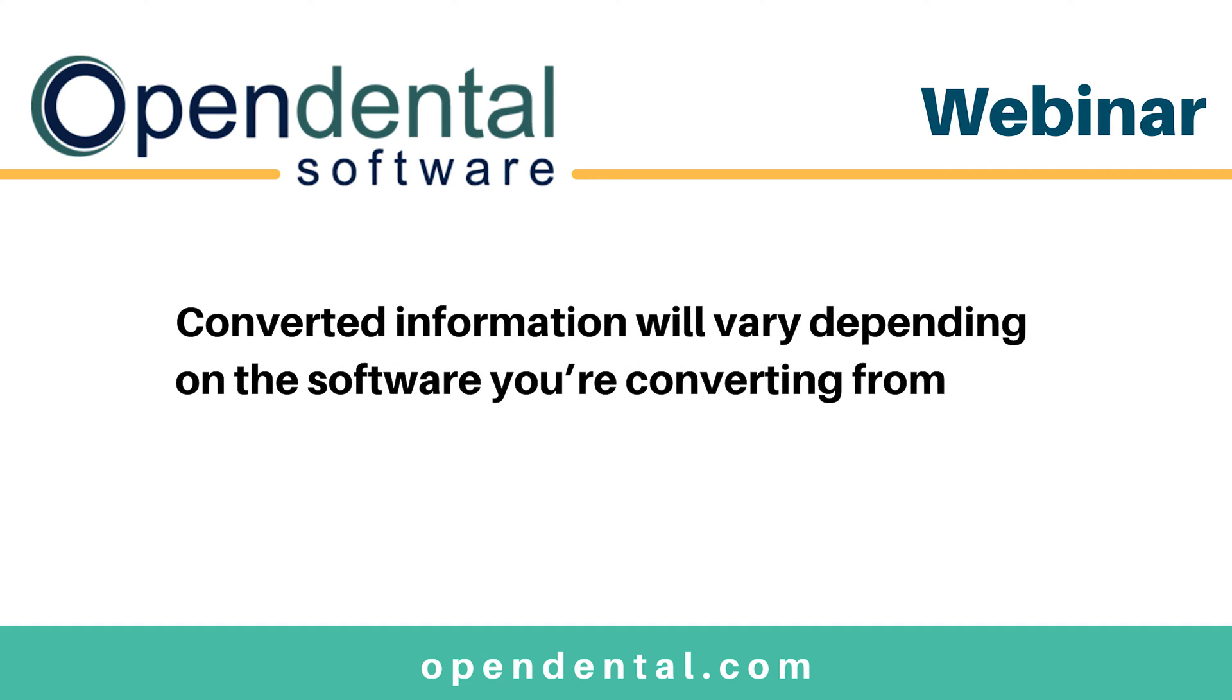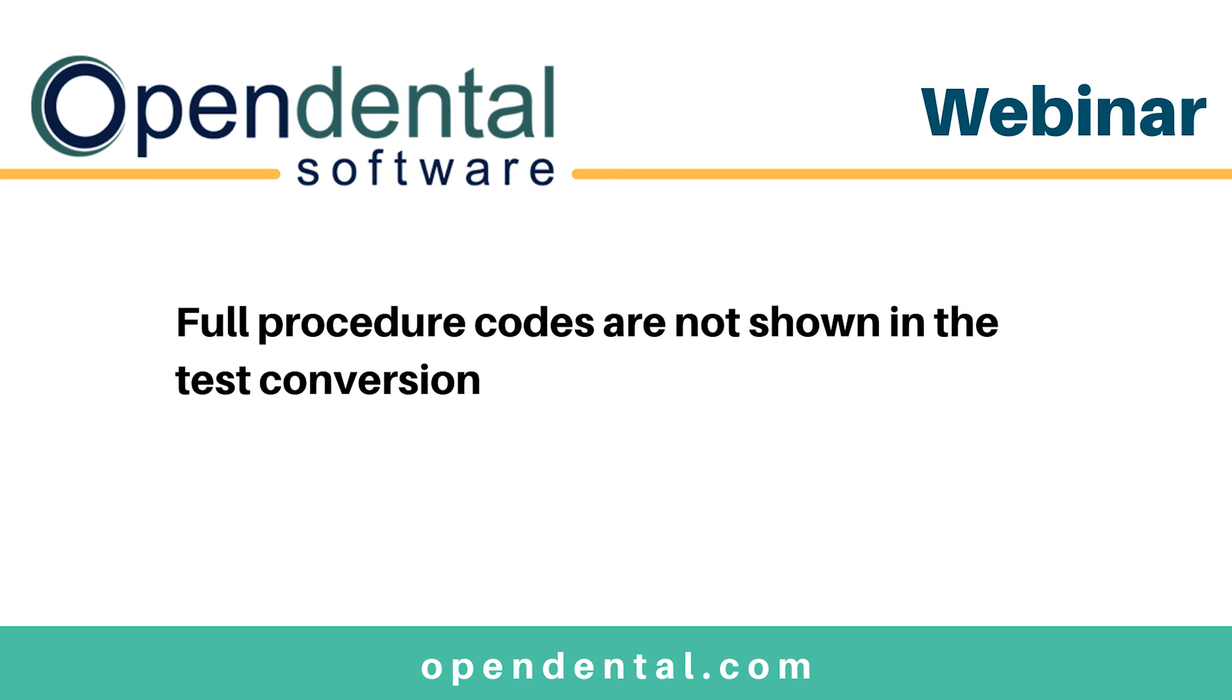Prior to moving forward with your final conversion, it is essential that you thoroughly review the test conversion data by comparing patient accounts and information in your prior software with patient accounts and information in the Open Dental Test Conversion. Keep in mind that the final conversion will not materially differ from your test conversion, so it is important that you are satisfied with how the data converted before scheduling a final conversion.